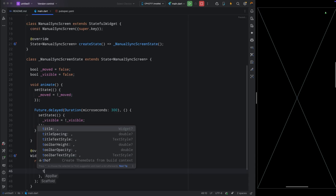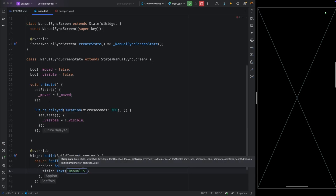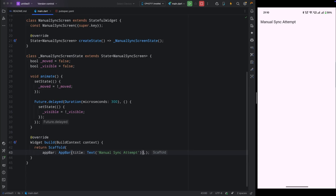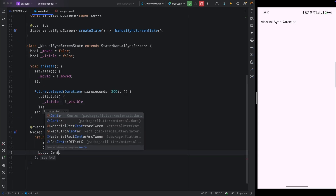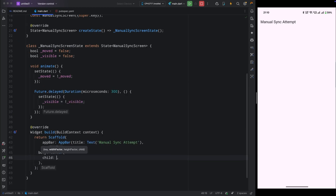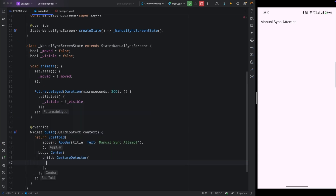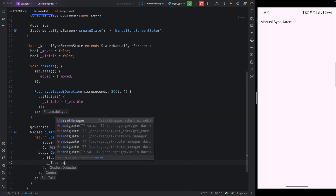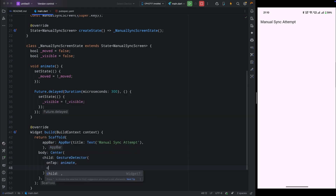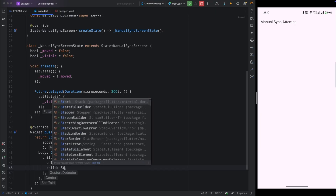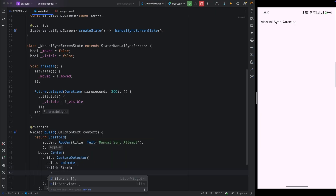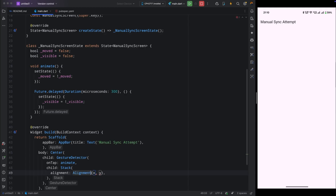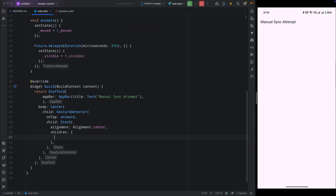Now come inside the build method. First add an AppBar titled 'Manual Sync Attempt', then inside the body add a Center widget. Inside that, add a GestureDetector — when the user taps, we'll call our `animate` method, so for onTap pass the animate function.